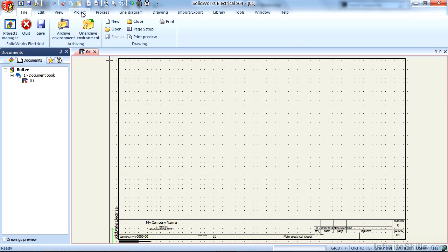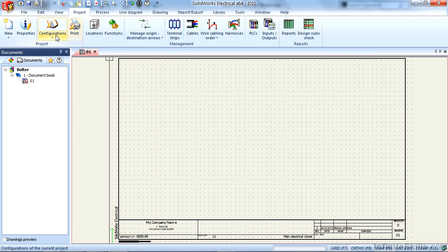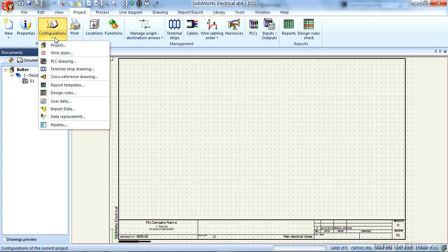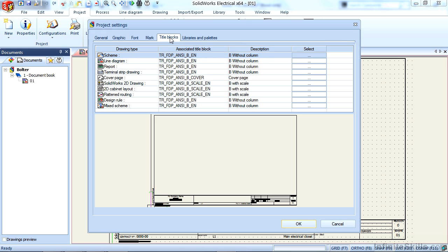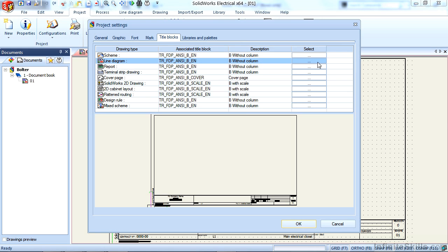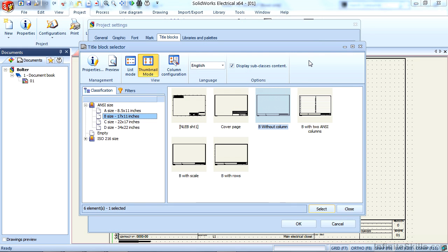Under the project pull-down menu, you will see configurations and project. Here, you will notice that I have a title blocks tab, and for a single-line diagram type object, it is using a sheet format called B without column. There is a button under the selection column where we can select a different template for the defaults going forward.